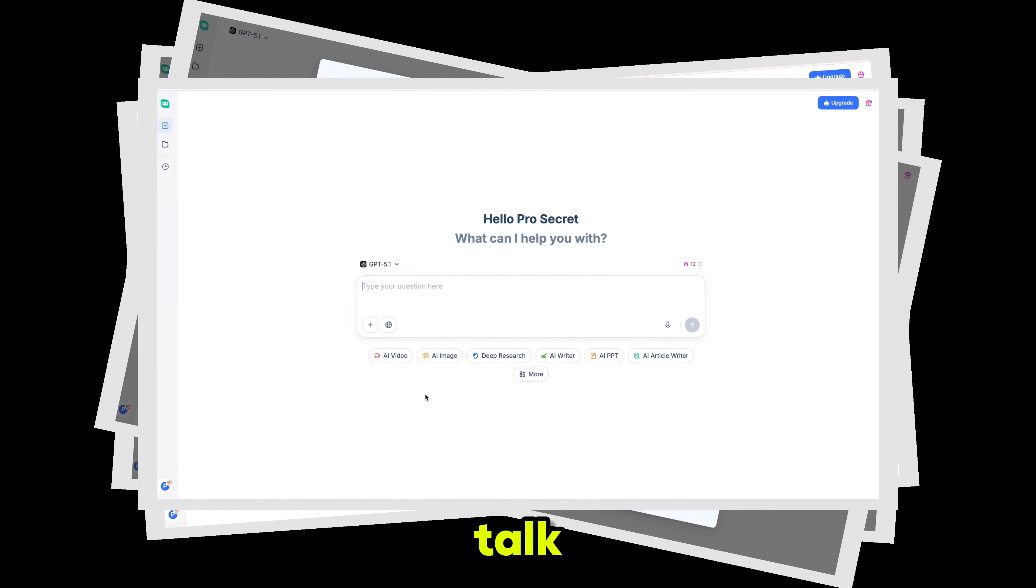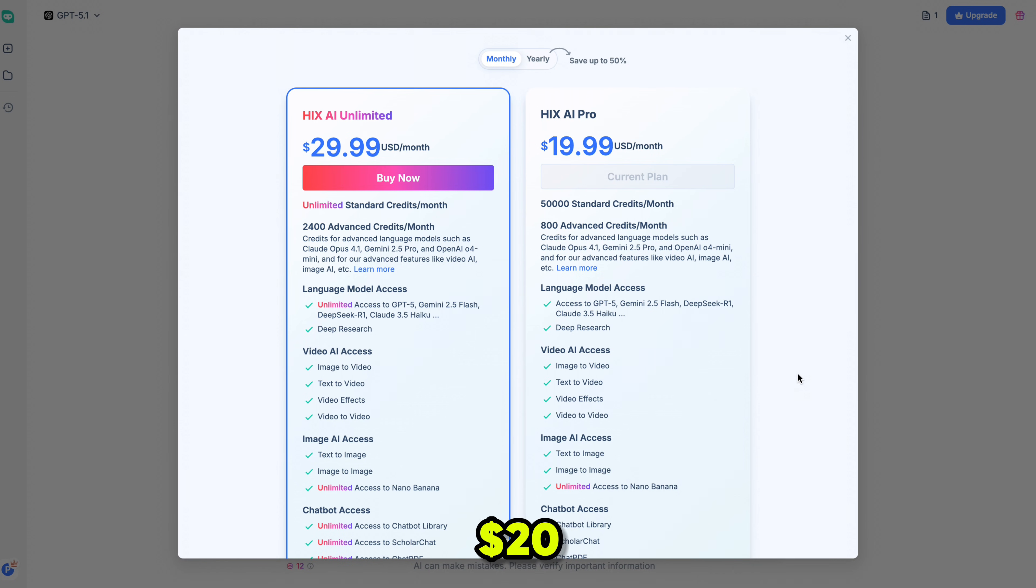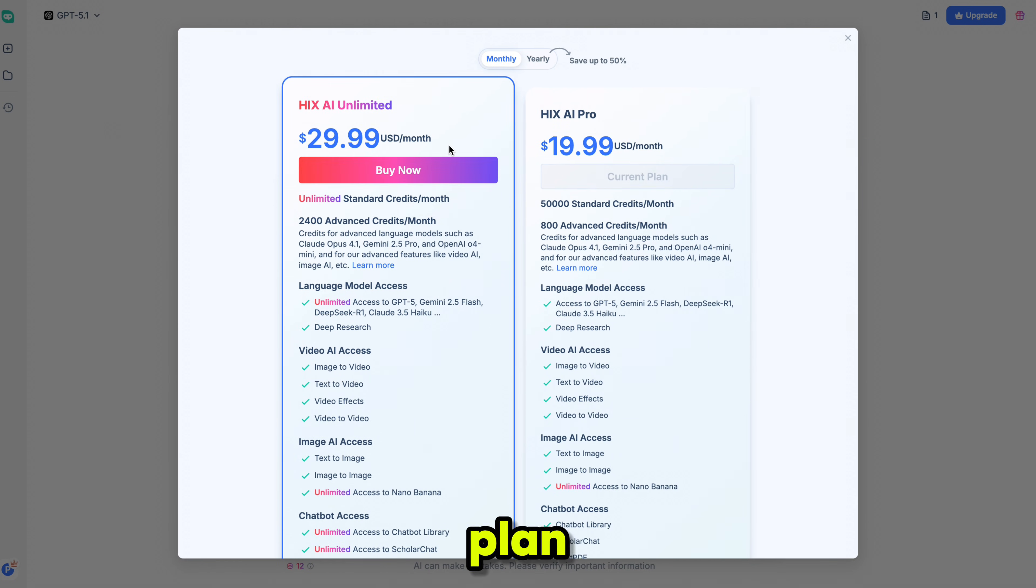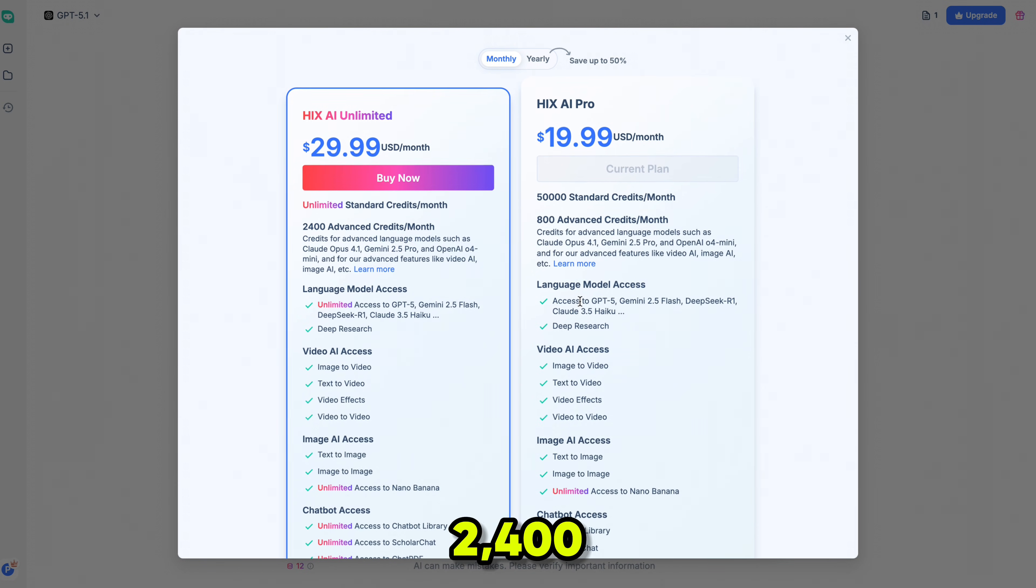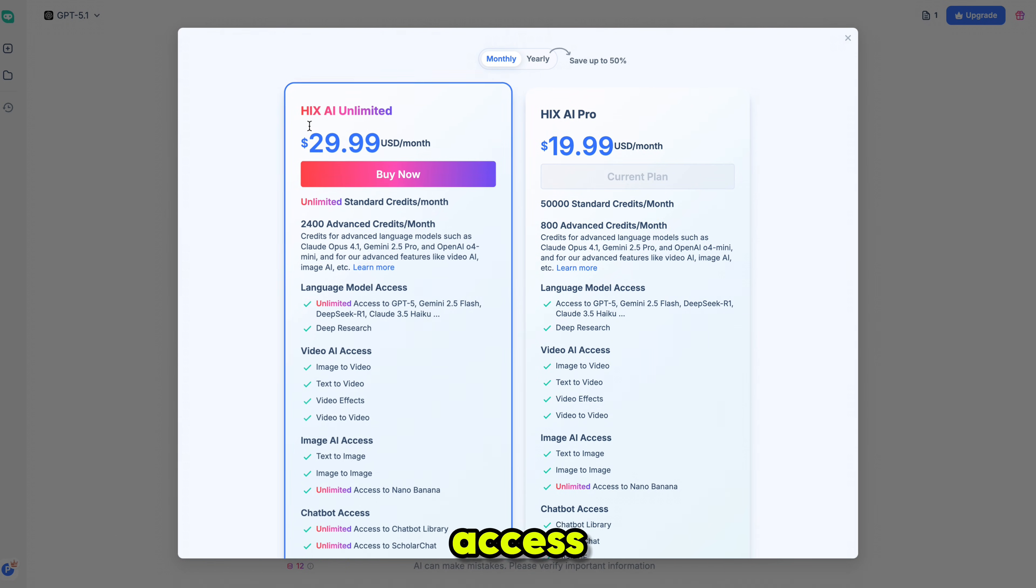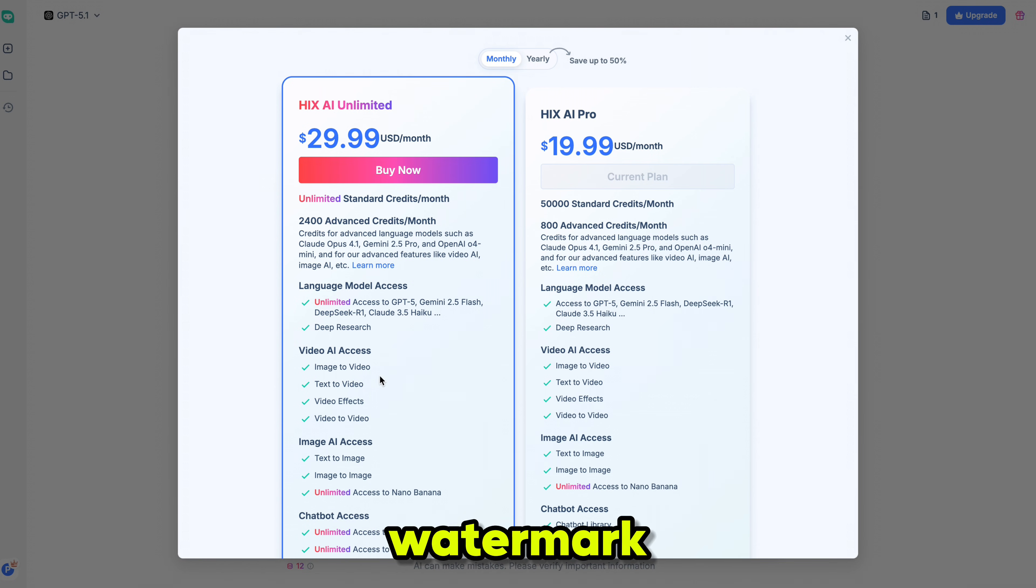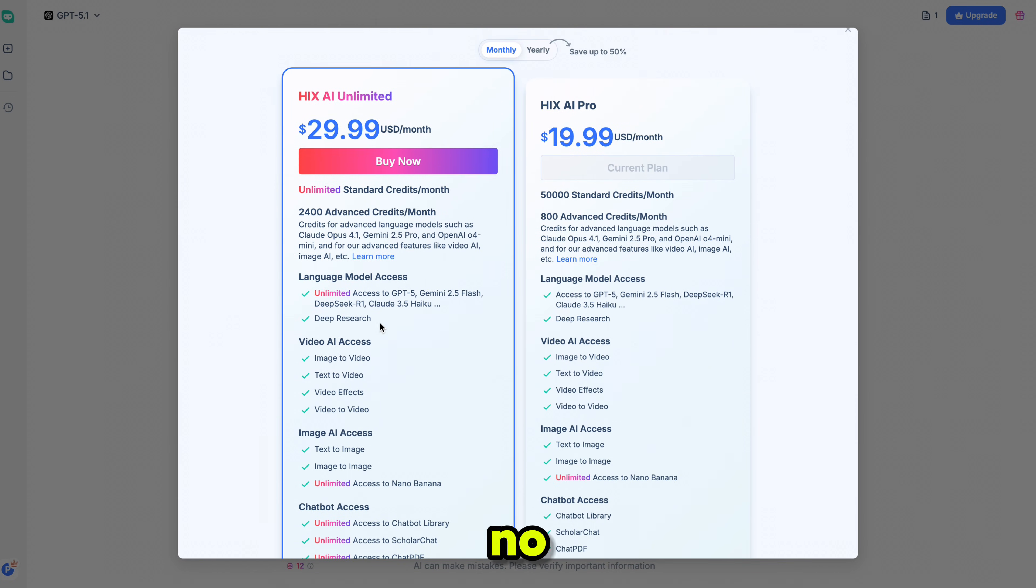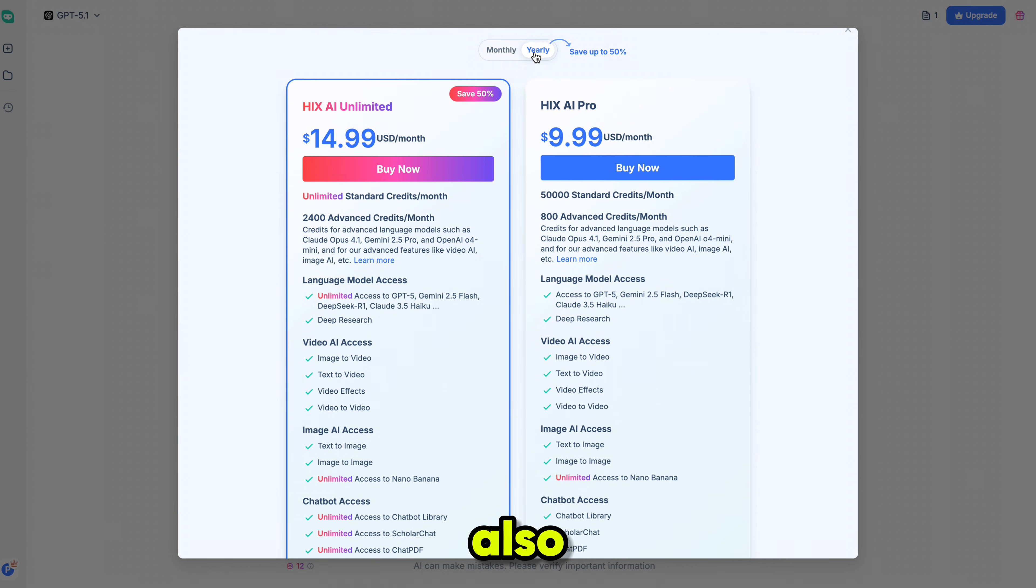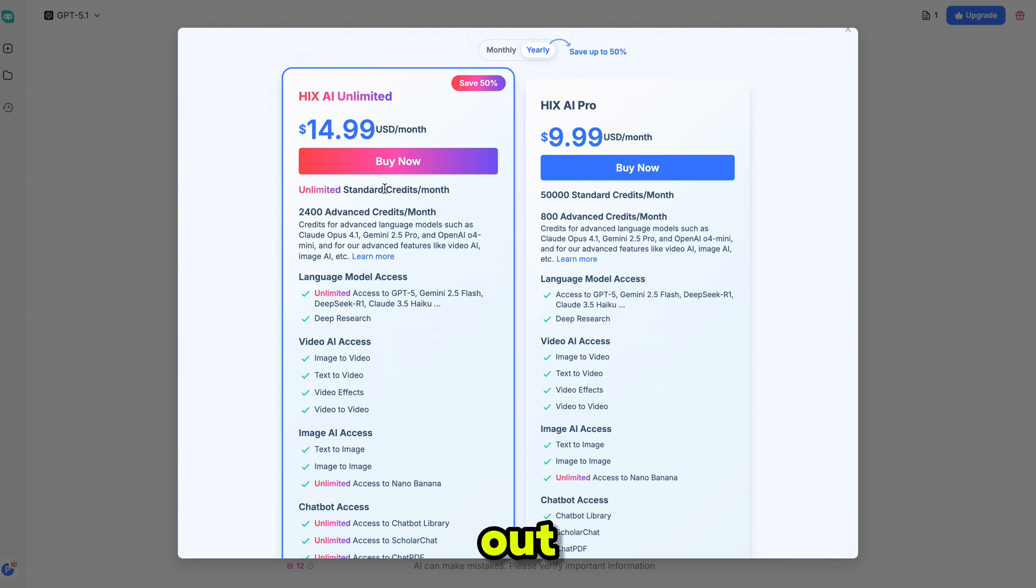And if we talk about pricing, plans start at just $20. But I personally recommend the Hicks Unlimited plan. You get unlimited standard credits, plus 2,400 advanced credits, and access to every AI tool in one place. No watermark, no invite code, and no restrictions. If you choose the yearly plan, you'll also get 50% off. The link is in the description. Go check it out.